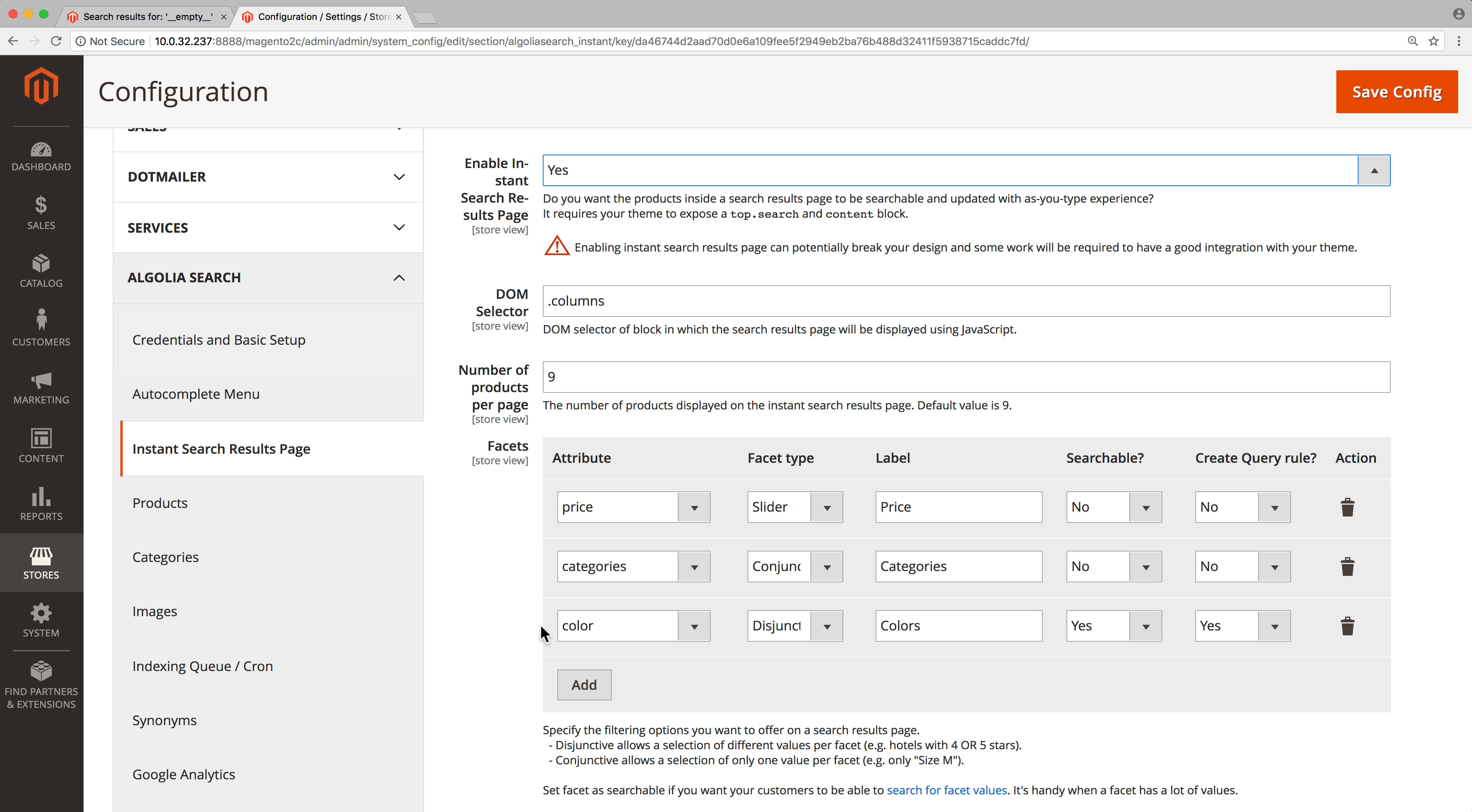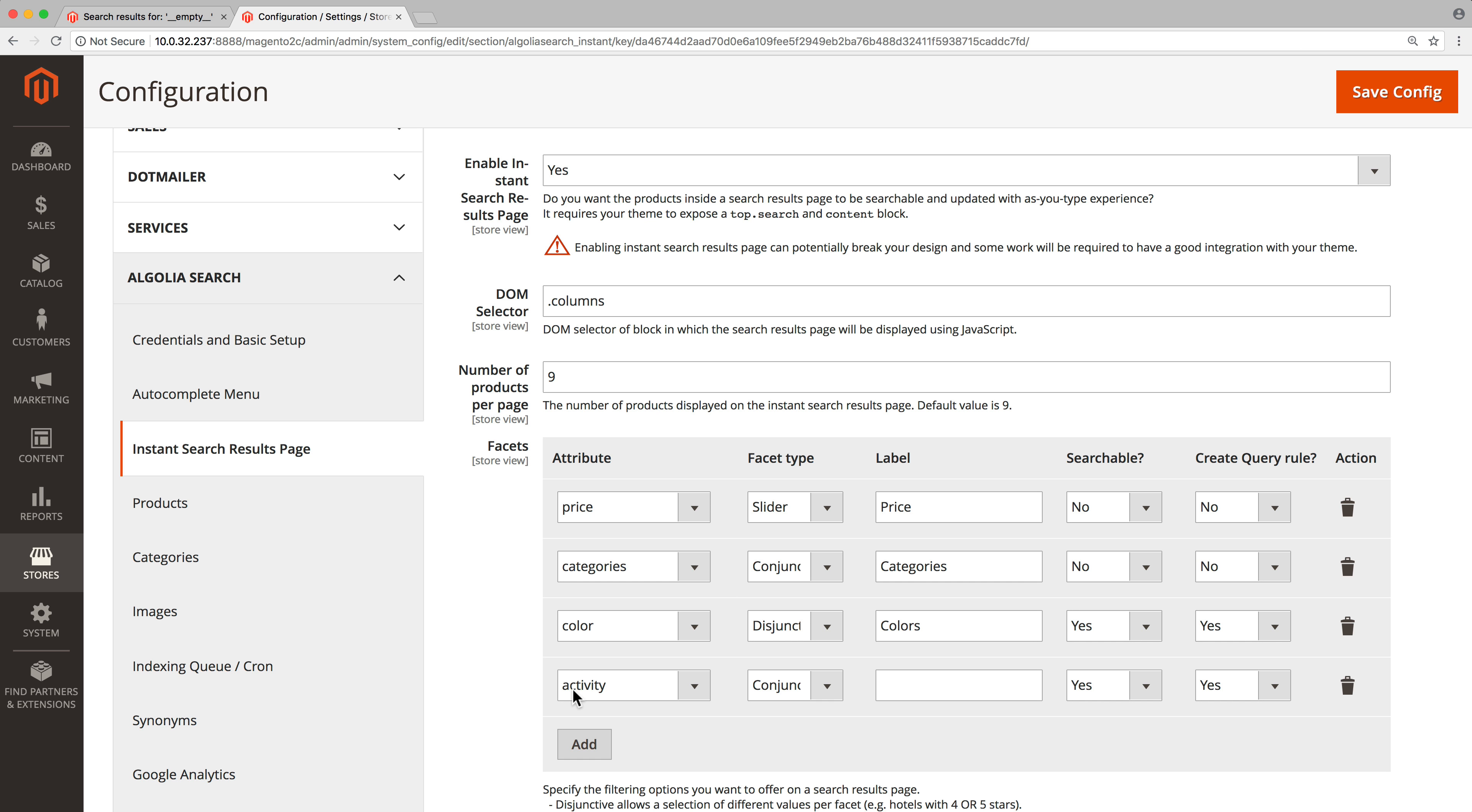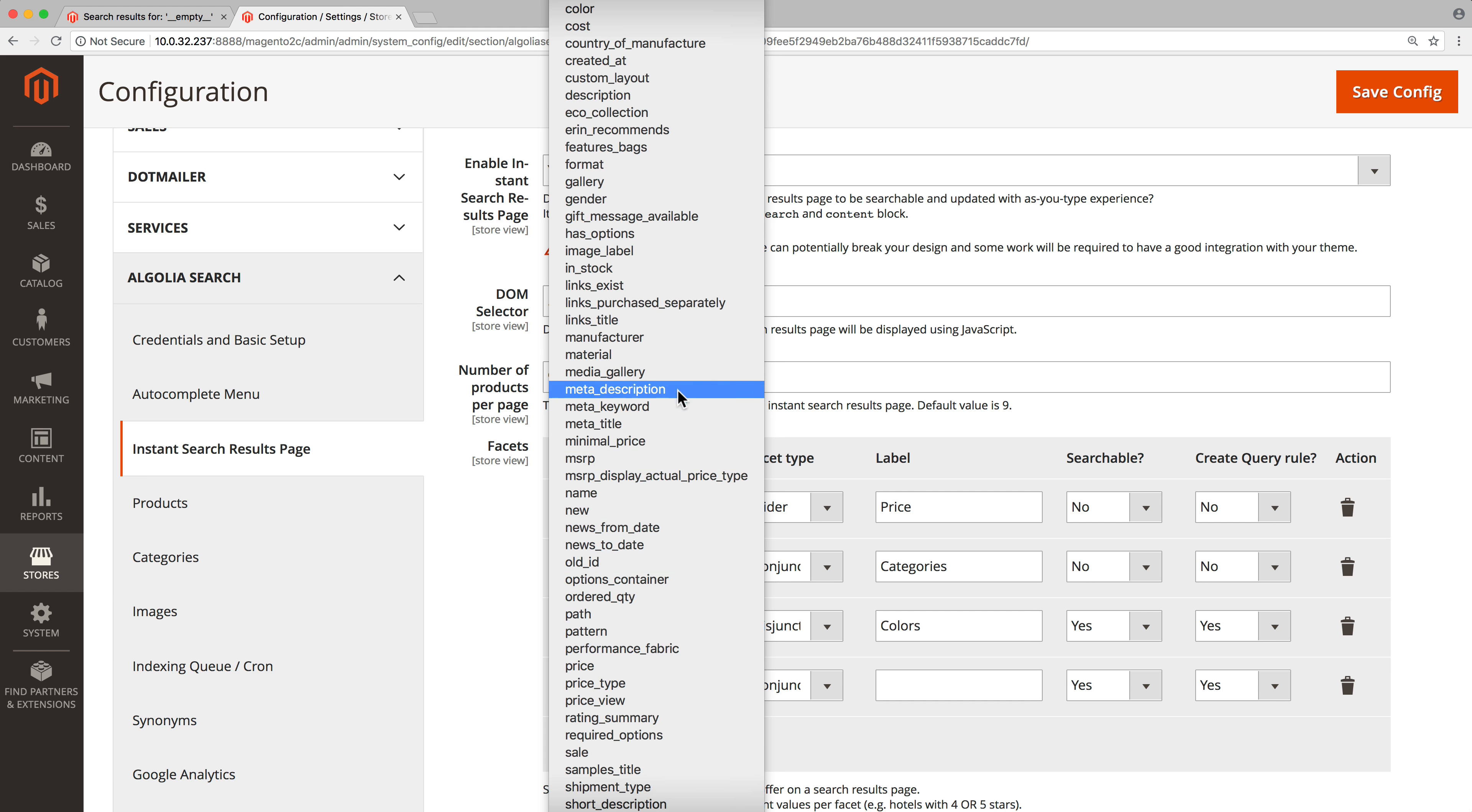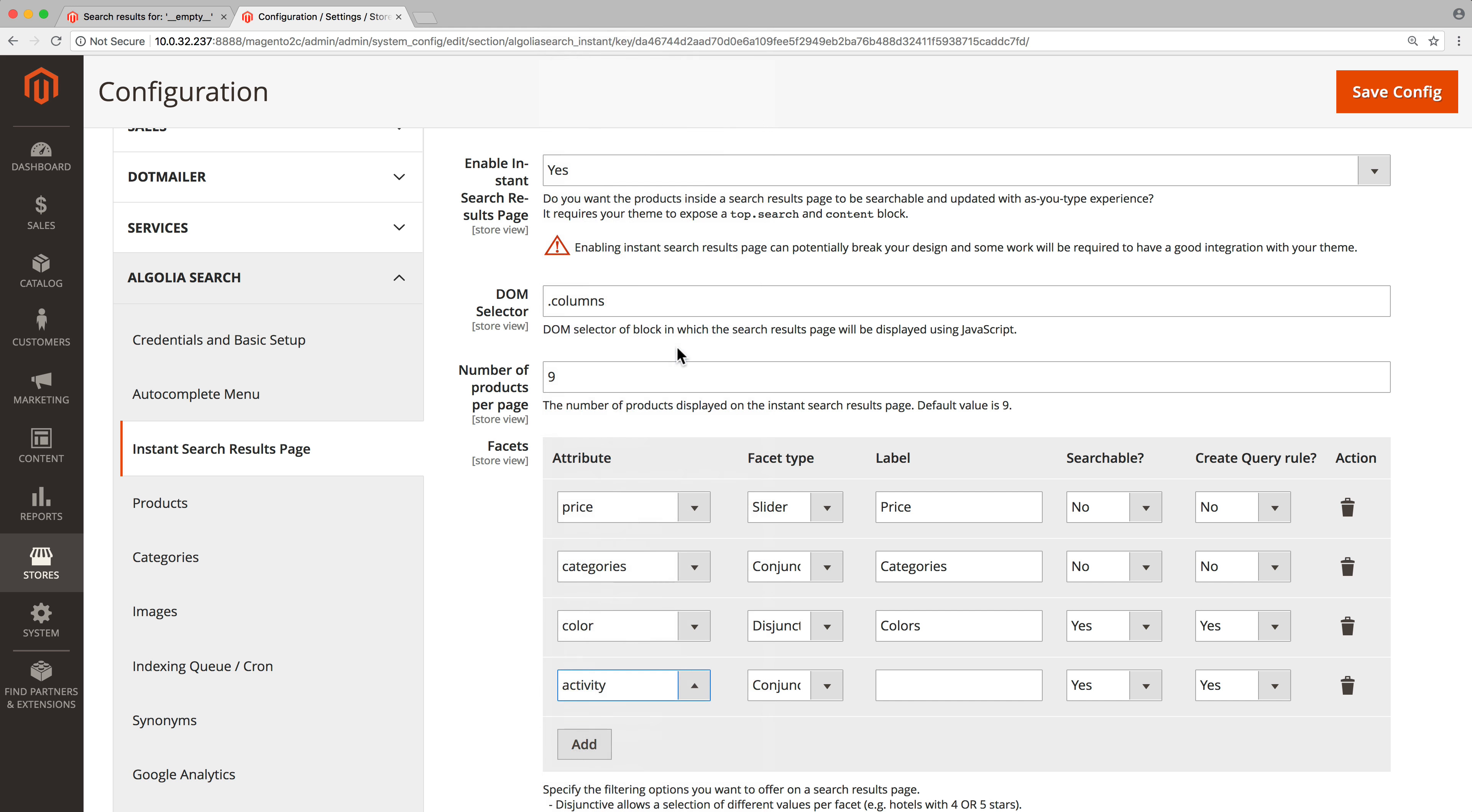For example, let's add a facet for the materials of the products. Click on the add button. In the drop down menu select the material attribute. Choose the facet type. There are four possibilities.